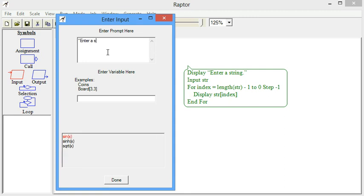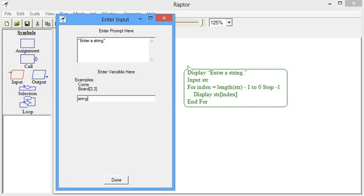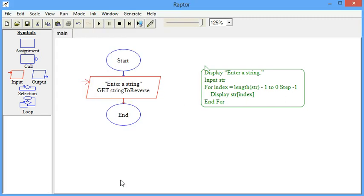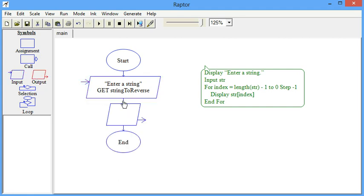All right, the first thing is displaying a prompt and then inputting a variable. I don't like the variable name str because that is a keyword in some languages including Python, so a more descriptive variable name for this program is string to reverse. You've got to think about what the program really wants. We want to take in a string and then we want to output it in reverse order.